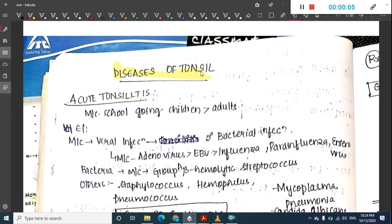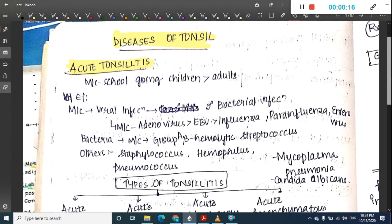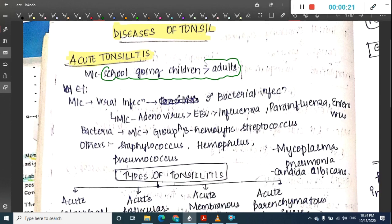Welcome to a new chapter. Today we will learn about diseases of tonsils, beginning with acute tonsillitis. Acute tonsillitis is inflammation of the tonsil, which is more common in school-going children than in adults.